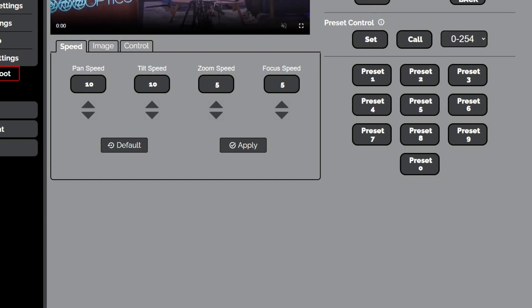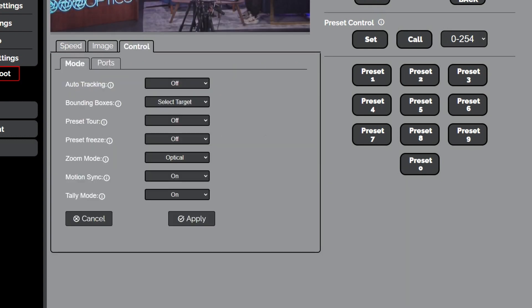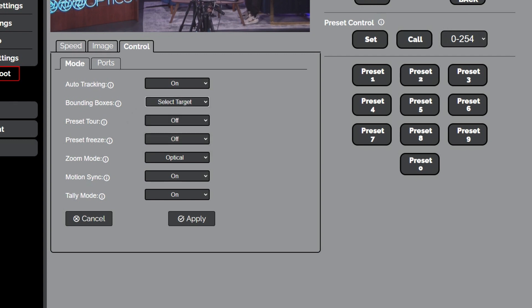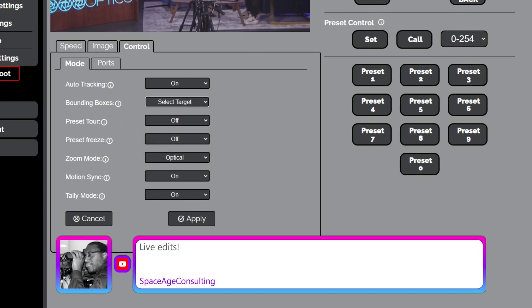All right. Come back to this in the control tab. Sorry about that, Mike. I'm going to turn auto tracking on. We've got the bounding boxes on for selecting the target. You can turn the bounding boxes off because there's times when you're in a live broadcast, you don't want a giant bounding box on people. But I am going to do the bounding box so you guys can see what's going on.